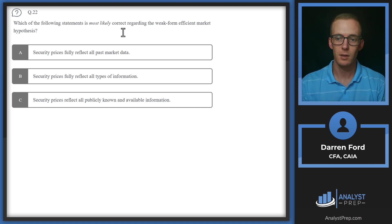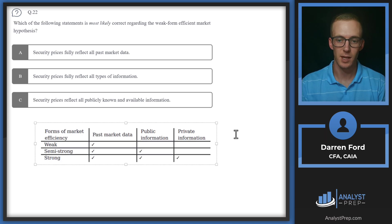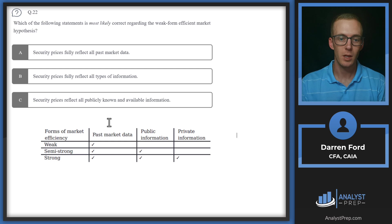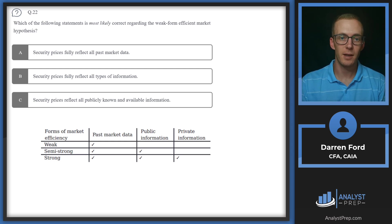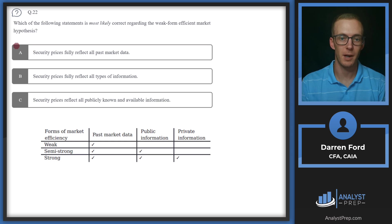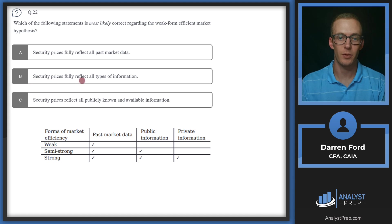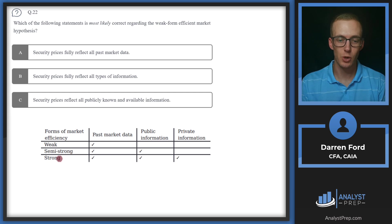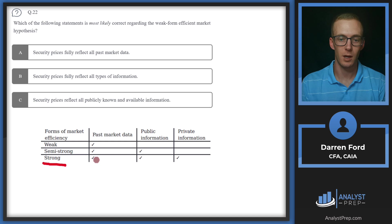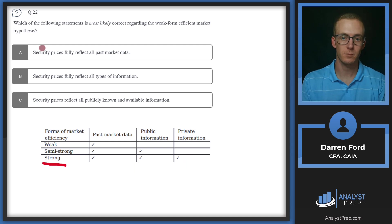With that in mind, let's take a look at the answers. I'll just pull this in so we can visualize that. We've got A, security prices reflect all past market data. This is correct. So this is probably going to be our answer. Let's take a look at B and C though. B, security prices fully reflect all types of information. We can see this is describing strong form market efficiency with past market data, public and private information. So we can cross off B.